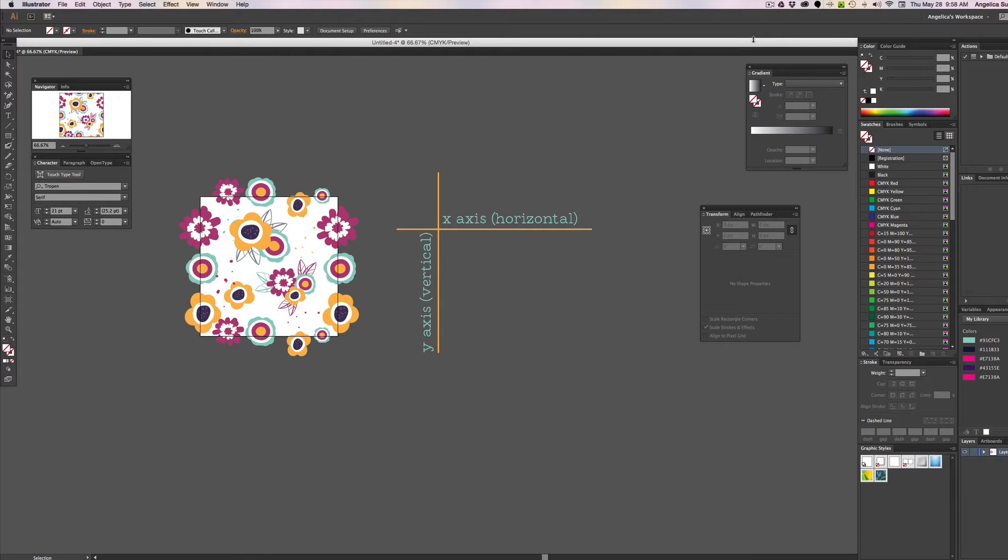Hi everyone, Angelica Suarez with Ange Suarez Creative here, and today I'm going to teach you how to create a random repeating tile in Illustrator Creative Cloud Edition. Are you ready to get started?